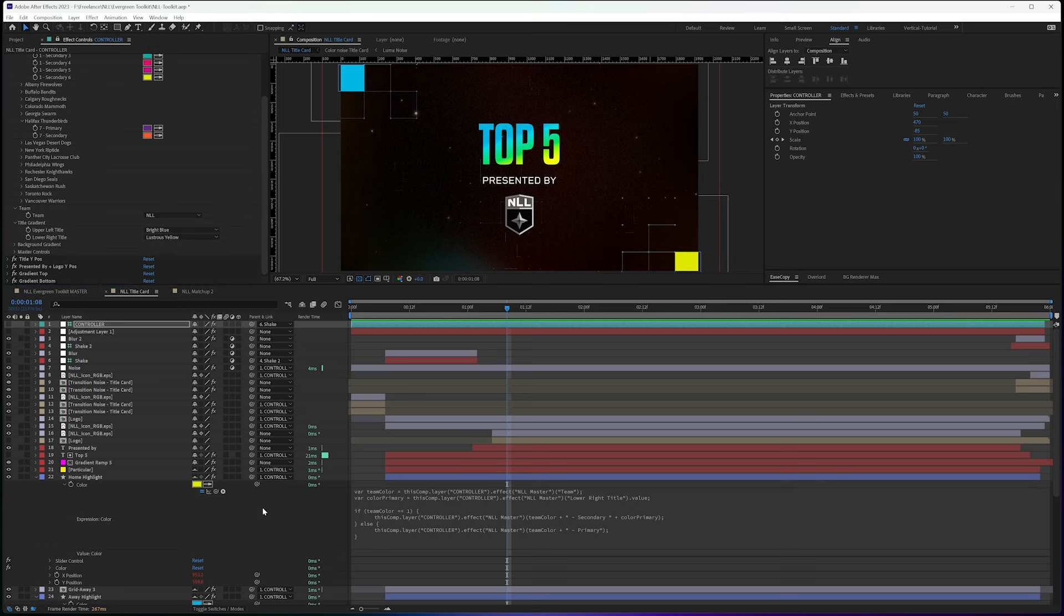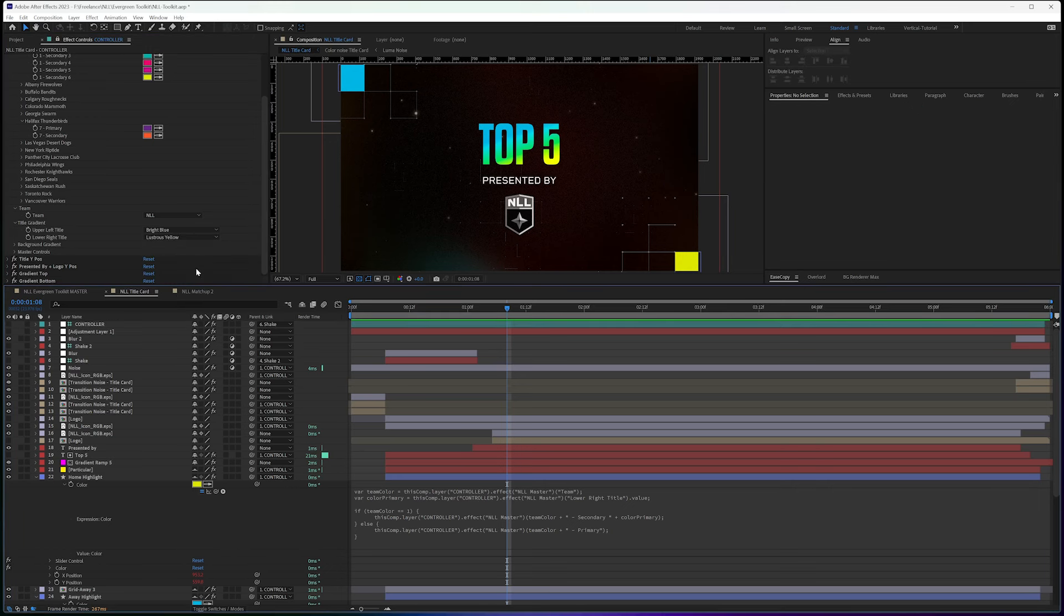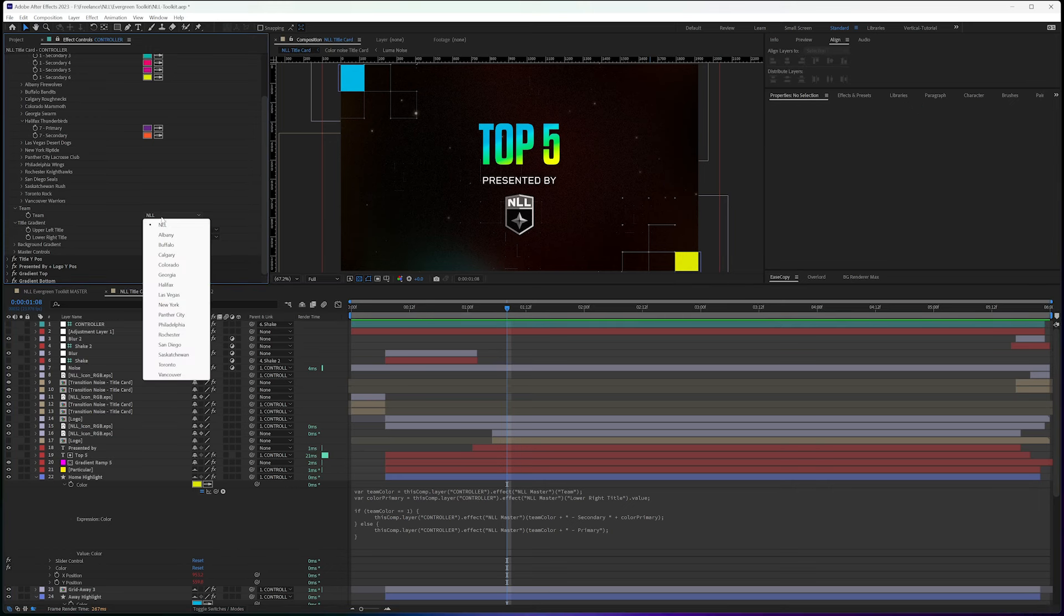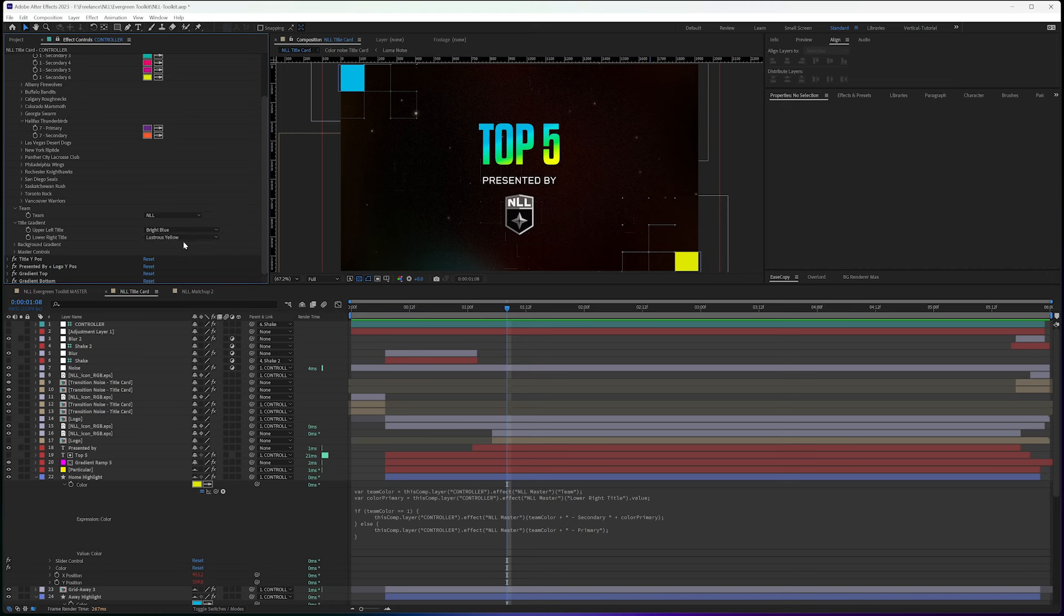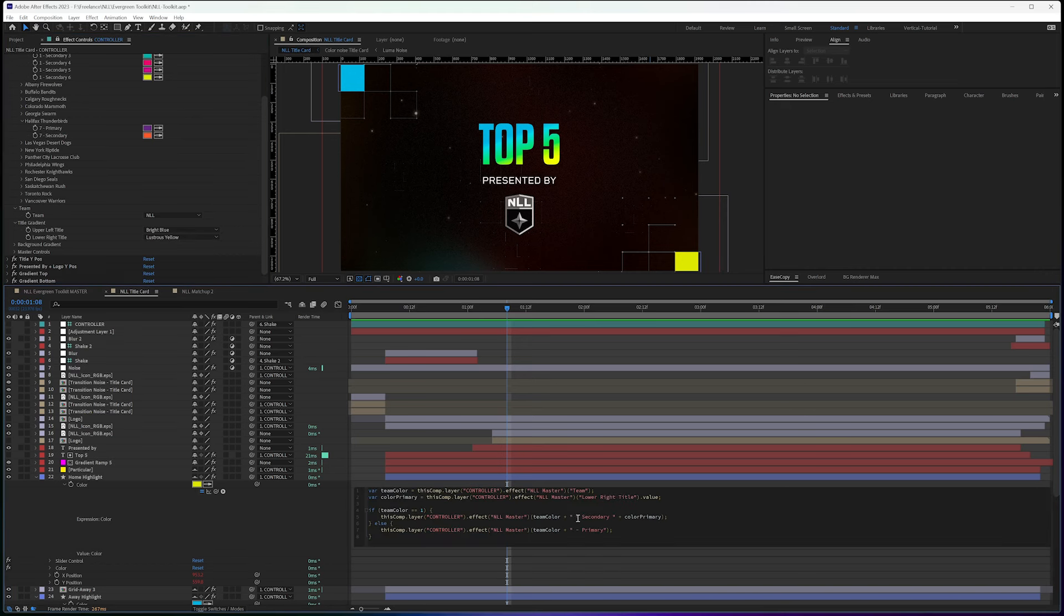So it's saying to look at one plus dash secondary plus the color primary, which is six.